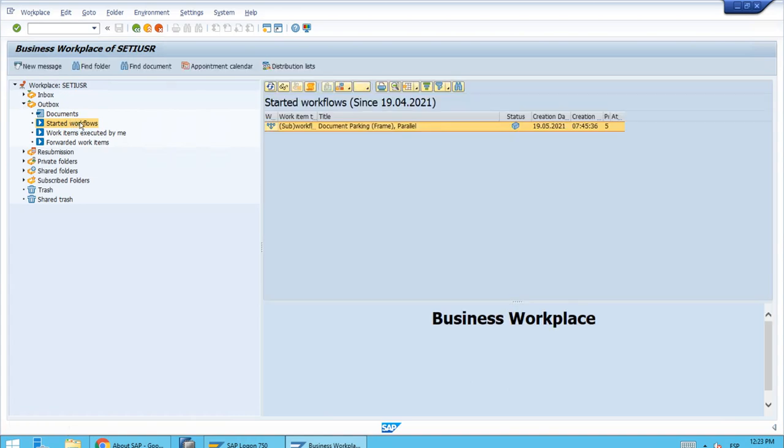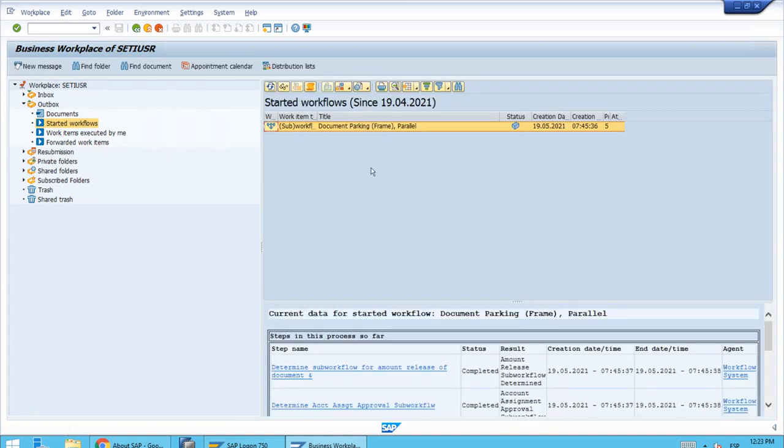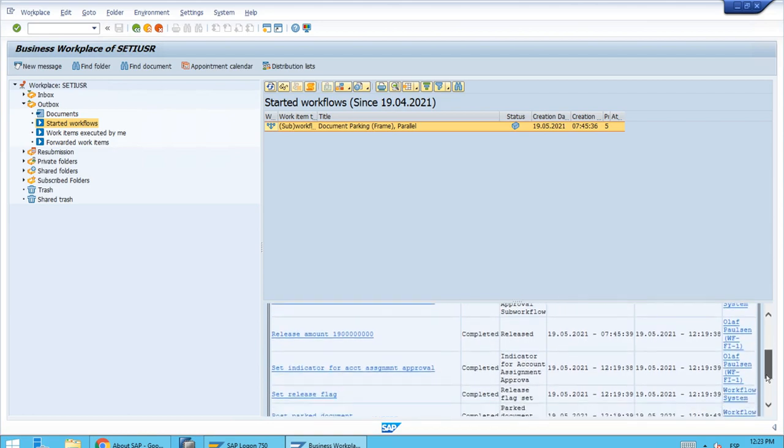Let's select the started workflows. Yes, this is the workflow that we started when we parked the document. We have the details here at the bottom.